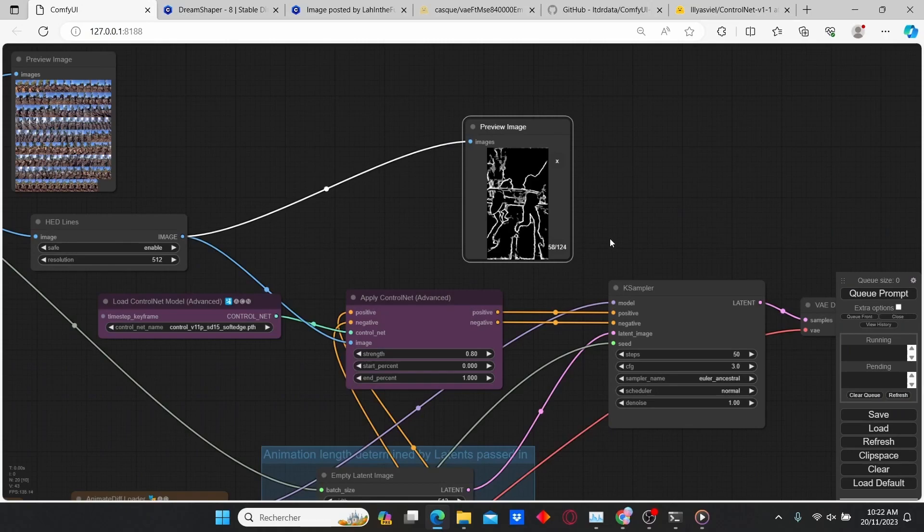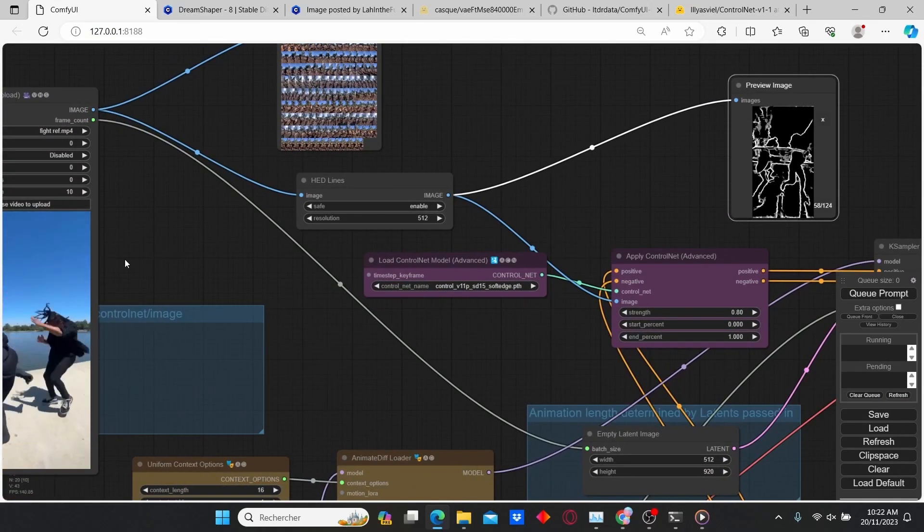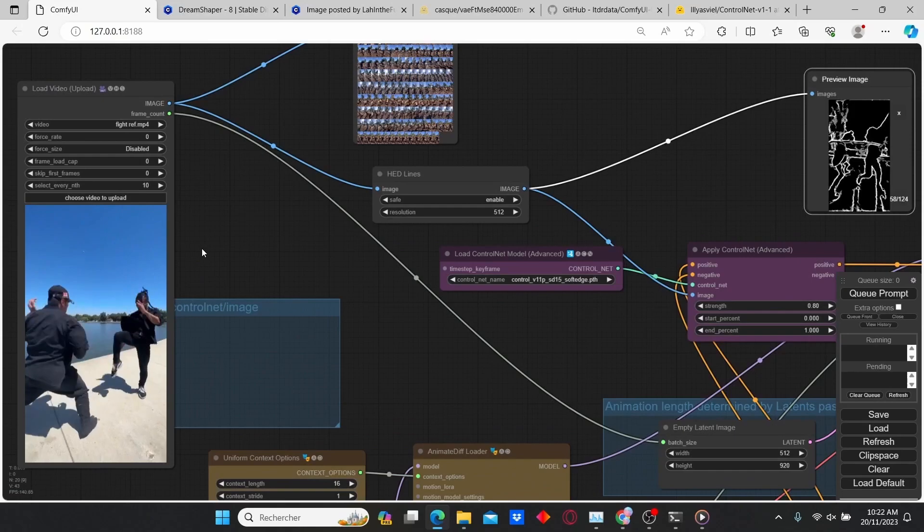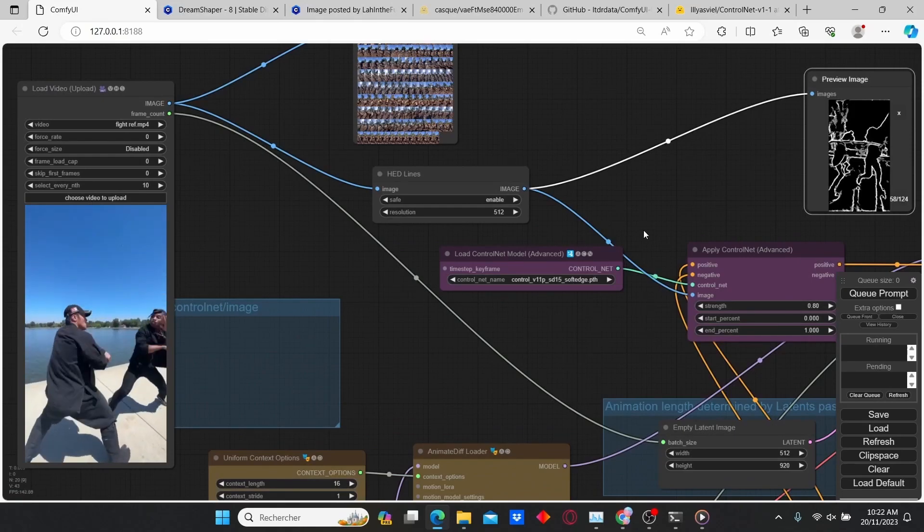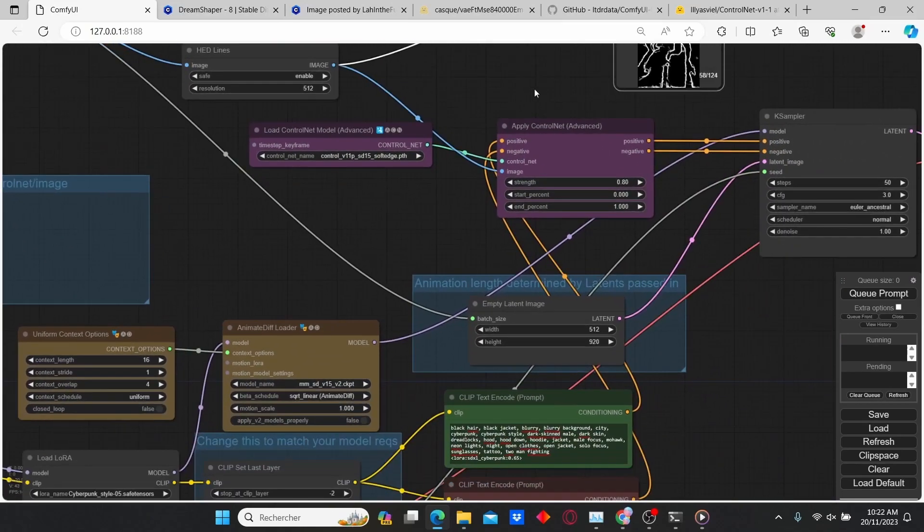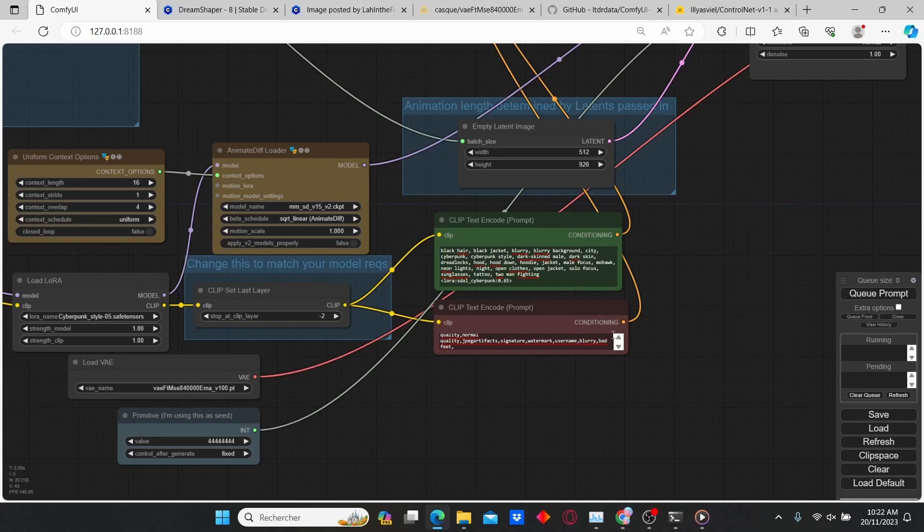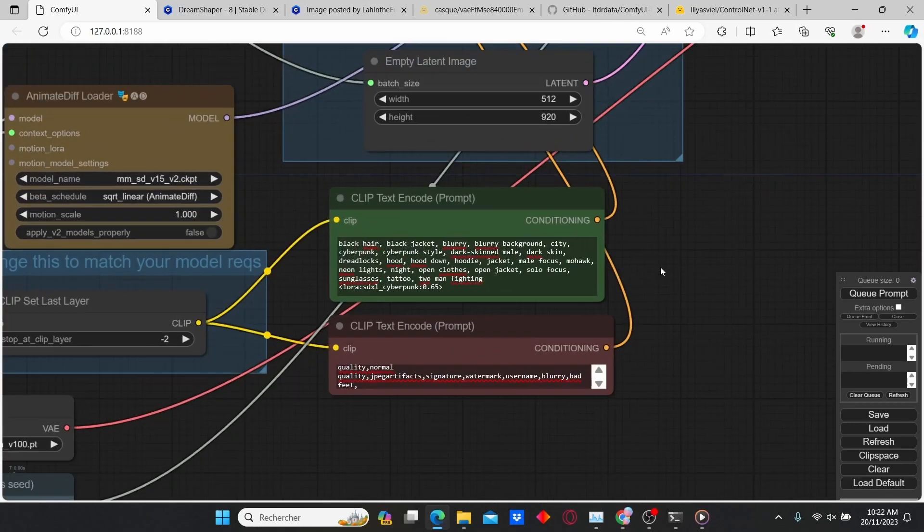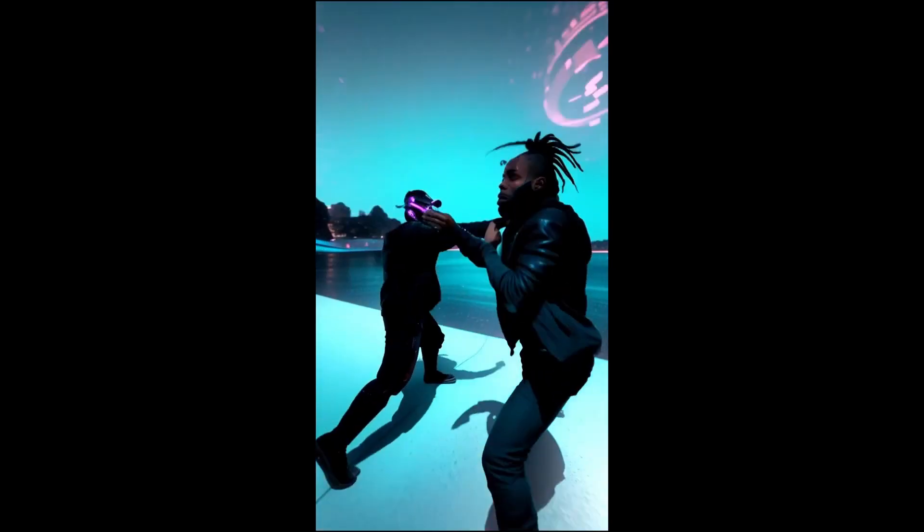Of course, this type of node setup can be used for any type of video. You just have to change your reference video and the LoRA model, and also apply your positive and negative prompts. And that's it.